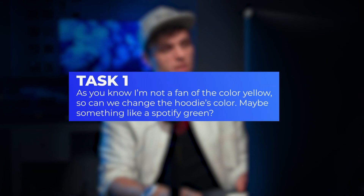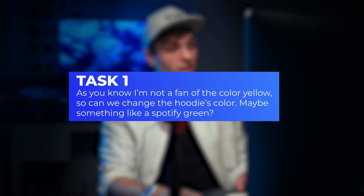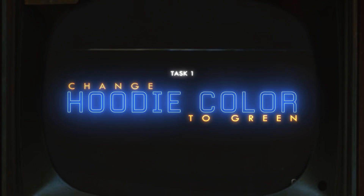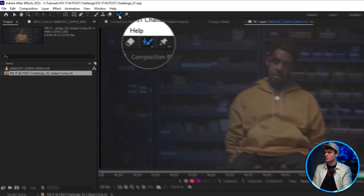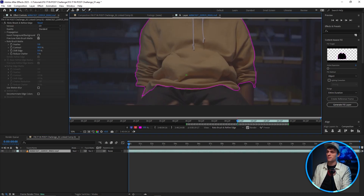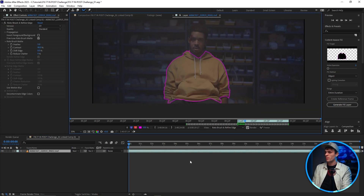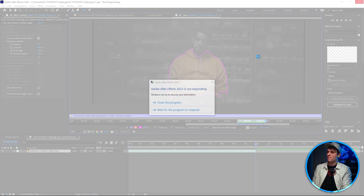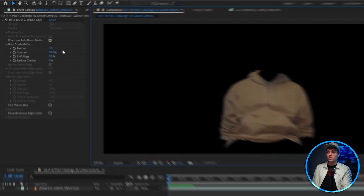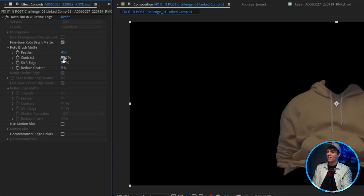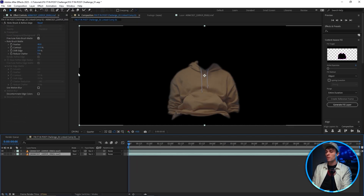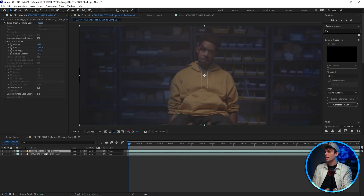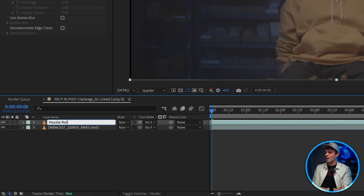Okay, so number one: as you know I'm not a fan of the color yellow, so can we change the hoodie's color — maybe something like a Spotify green? So the first task is to simply make the hoodie green. To start, I'm going to rotoscope the hoodie throughout the entire shot using the roto brush tool, making sure to be as detailed as possible with my selection. Once that plays all the way through, just hit freeze to lock it in. Once the roto is frozen, I'll make adjustments to the feather and contrast to soften out the edges. Now I'll duplicate the footage layer and delete the roto effect on the bottom layer, and I'm also going to rename these layers to 'hoodie roto' and 'main footage.'